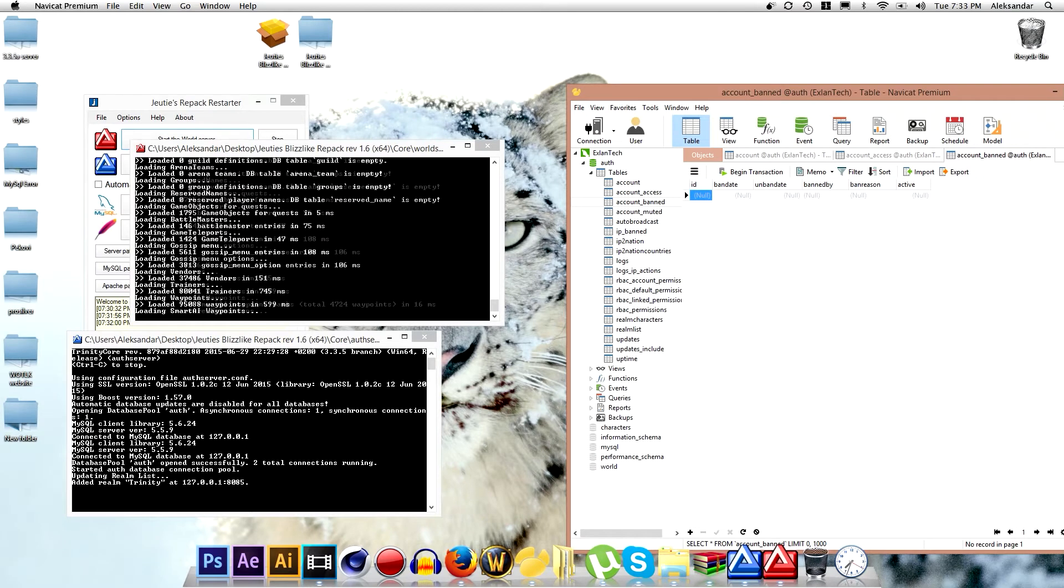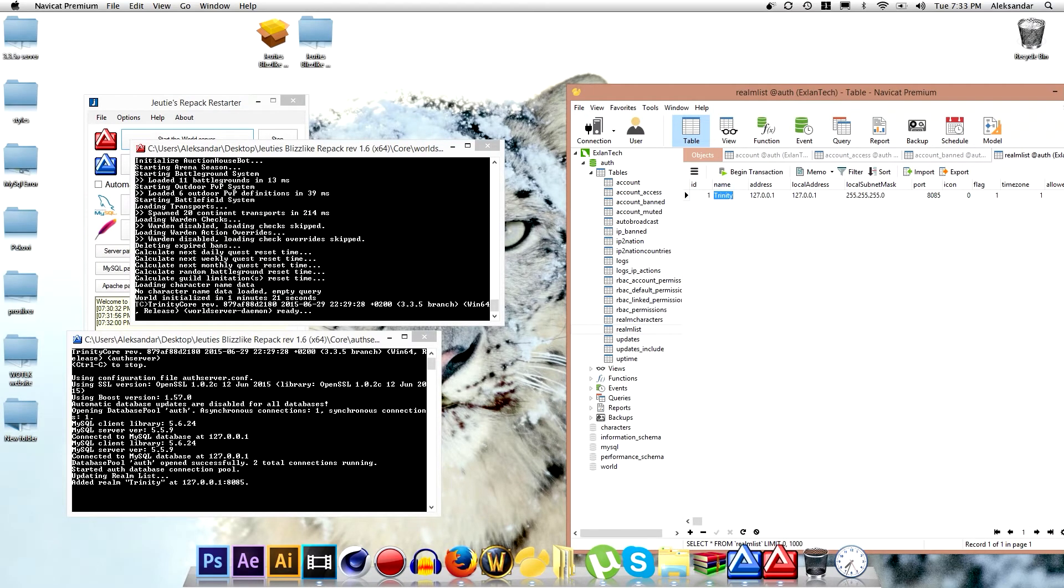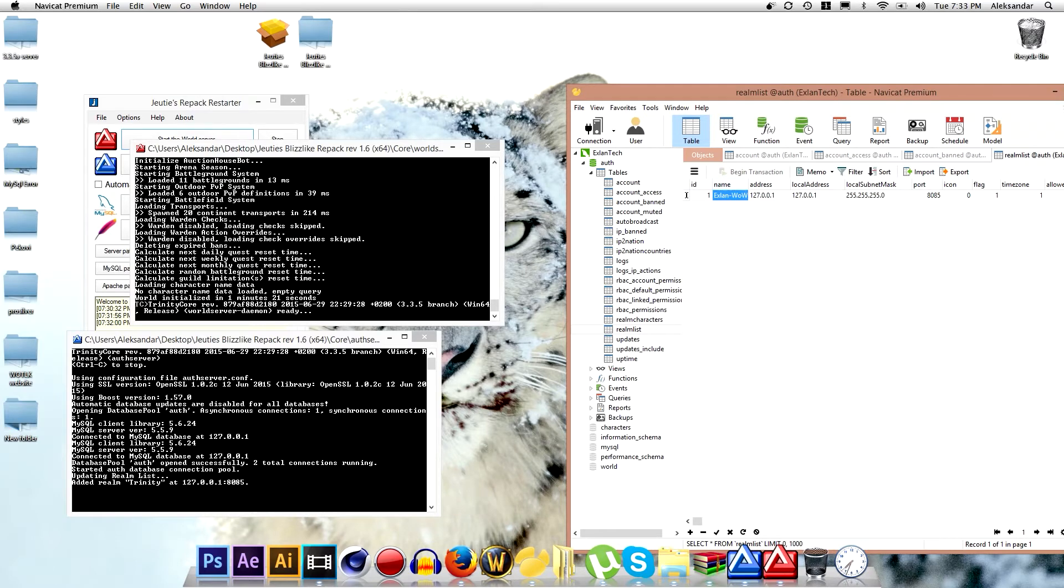Now go to realm list and you want to change your realm list here. I want to name it Excellent WoW. And so basically your realm is changed.